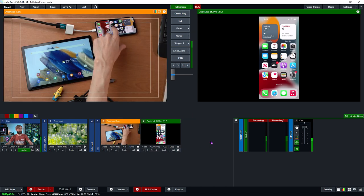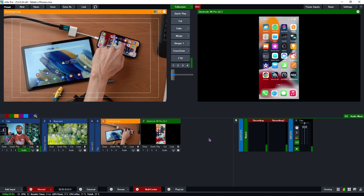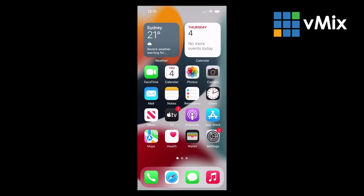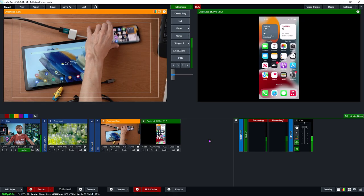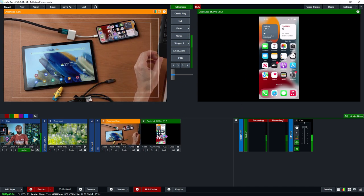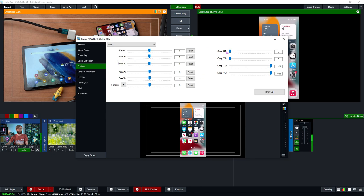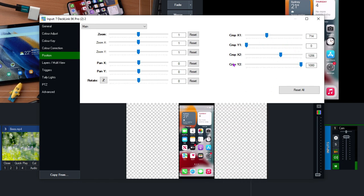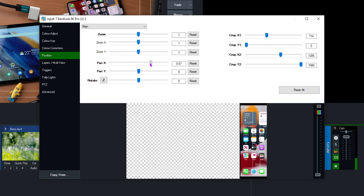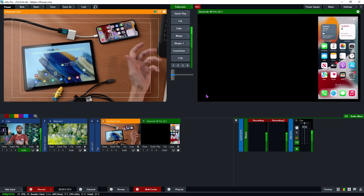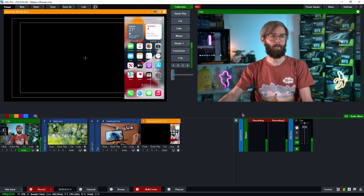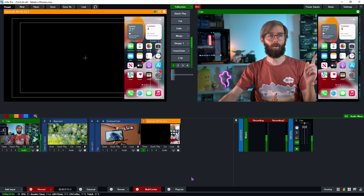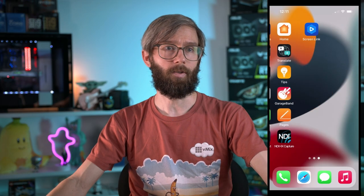As you can see, it's super responsive and you get a good quality feed in the production. If I go into the position settings I can crop this over and easily use it as an overlay — move it across to the corner, switch to the main camera, and use the phone screen as a picture-in-picture overlay in vMix.